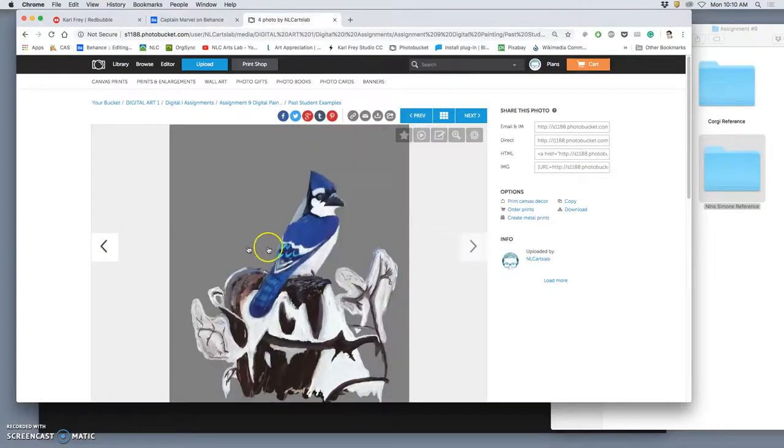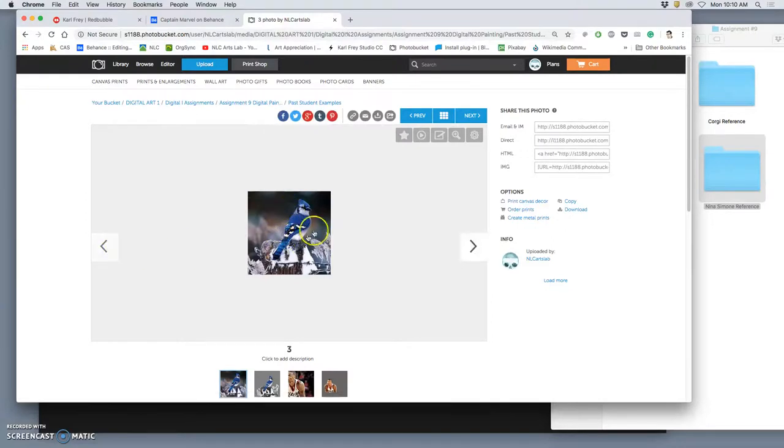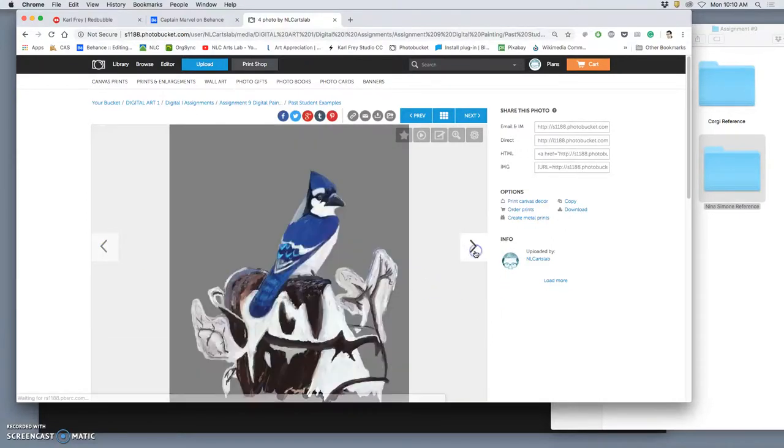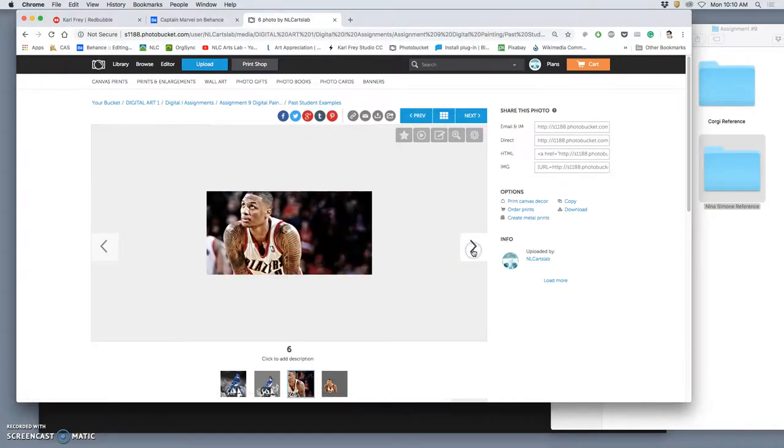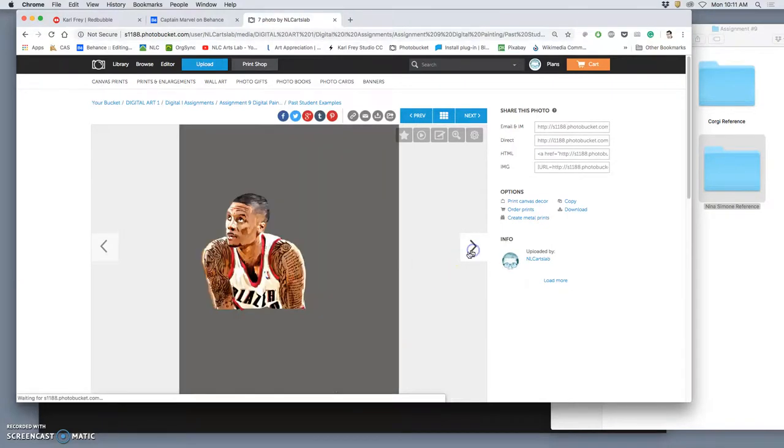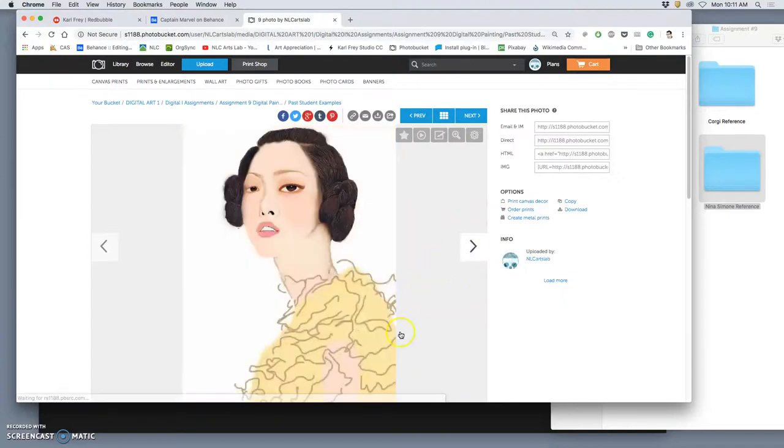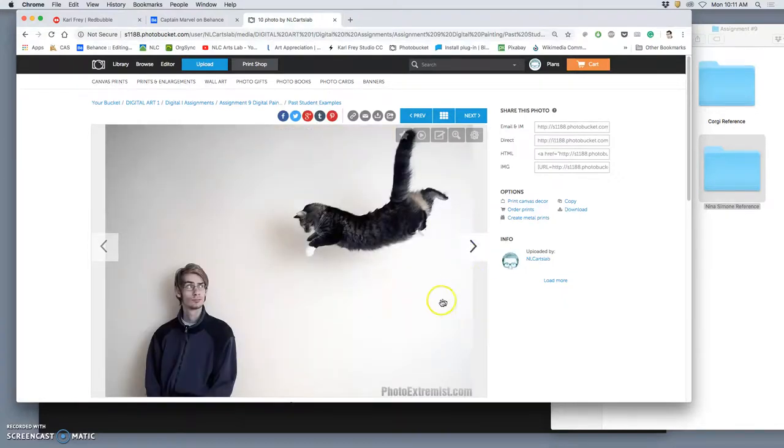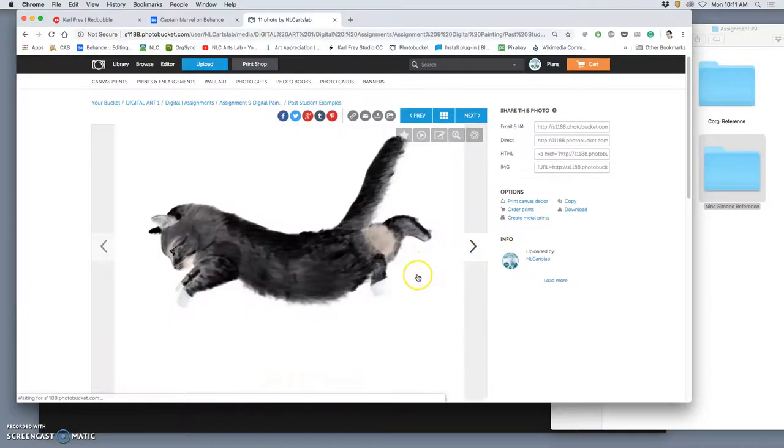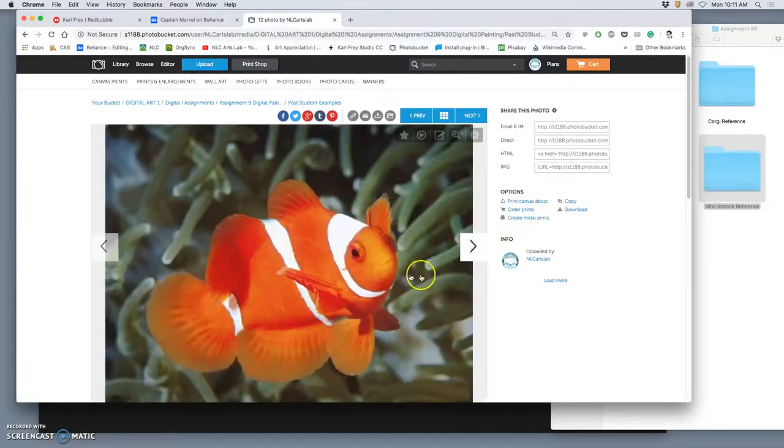And if you do an animal, I want it to show the animal head to toe. I don't need you to include any kind of background. And if you do a portrait, you can do it from the shoulders up. So animal head to toe, fit the whole thing on there.